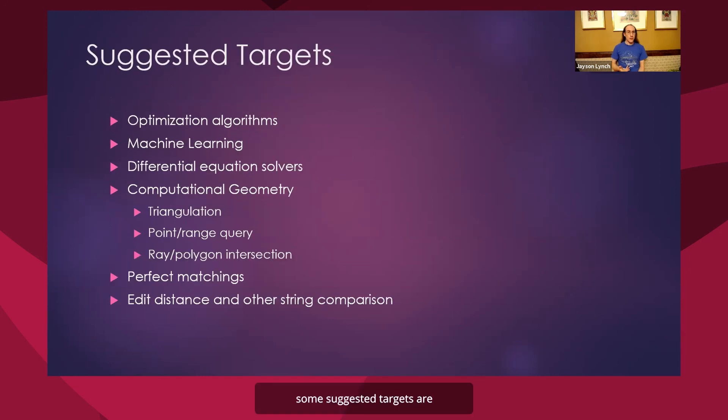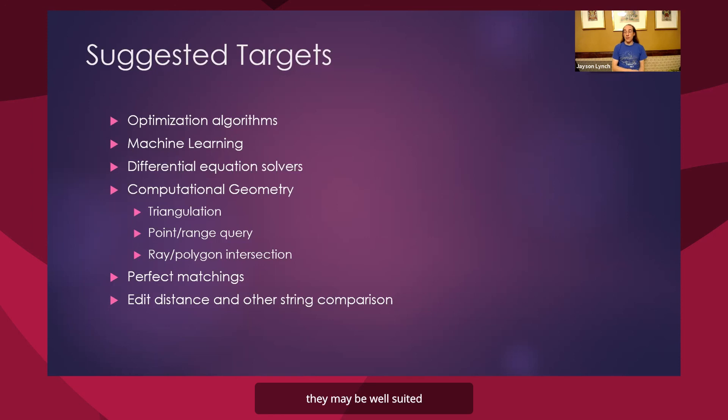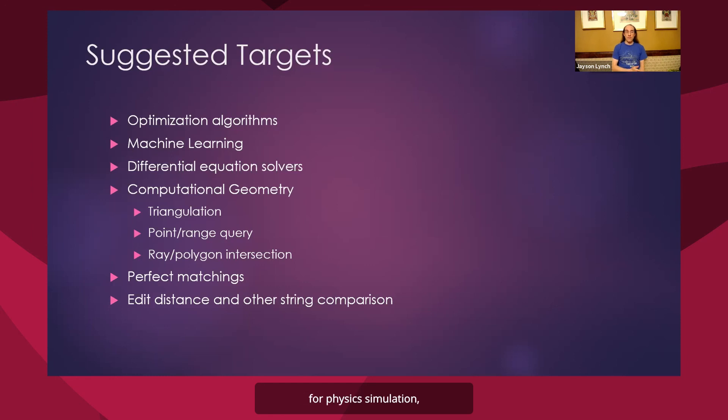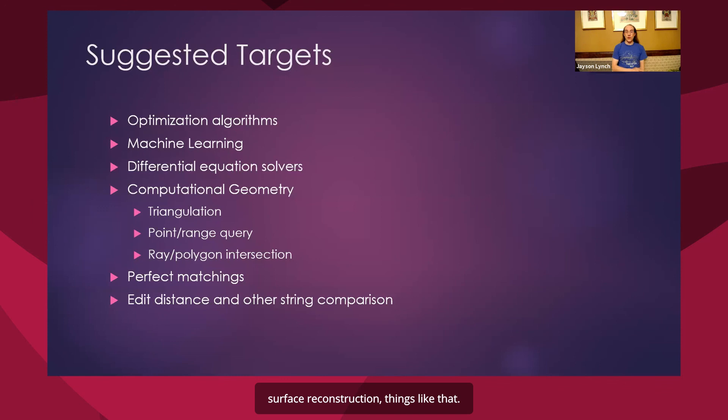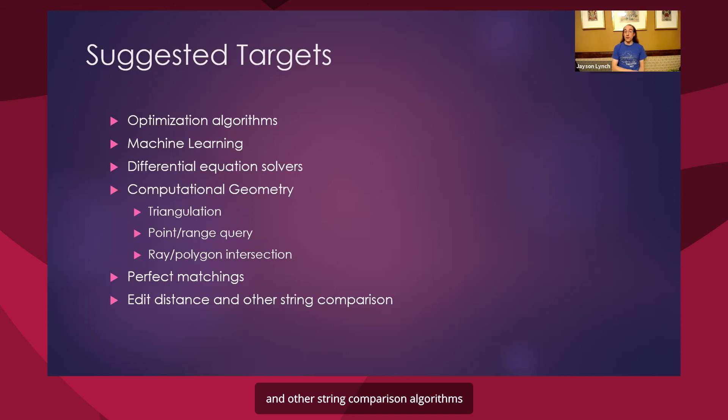And so for those, some suggested targets are optimization algorithms, both first and second order. Machine learning, especially deep learning and neural nets, are of interest right now and look like they may be well-suited to certain sorts of reversible algorithms. Differential equation solvers for physics simulation, computational geometry for a lot of physics simulation, surface reconstruction, things like that. Quantum computers specifically need perfect matchings and certain sorts of inference algorithms to run topological quantum algorithms. Another area is edit distance and other string comparison algorithms, specifically for bioinformatics and a lot of text processing.